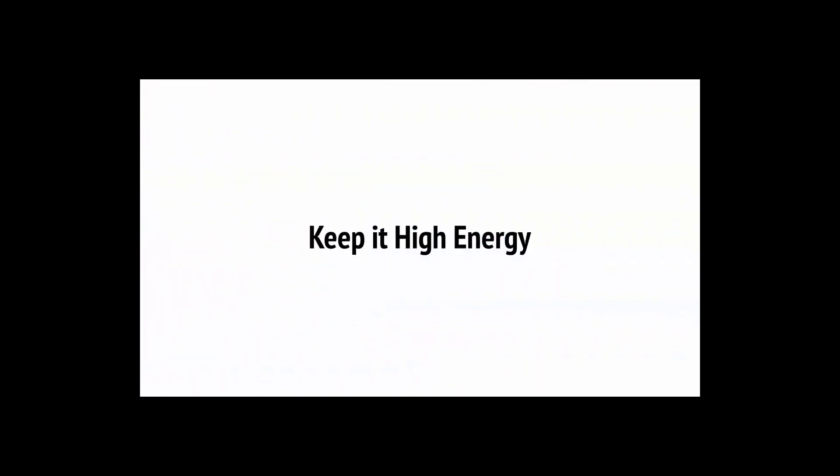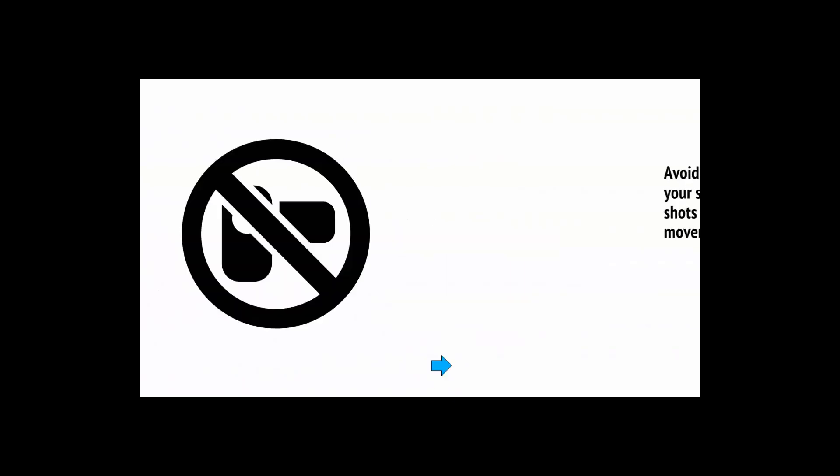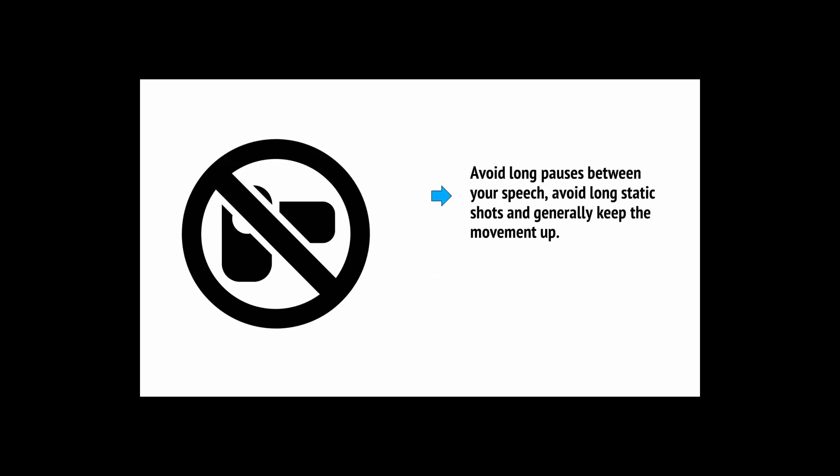We talked about this a bit already, but try to make sure that your video is high energy. In other words, avoid long pauses between your speech, avoid long static shots and generally keep the movement up. And this is what will make your videos engaging and will keep people watching.